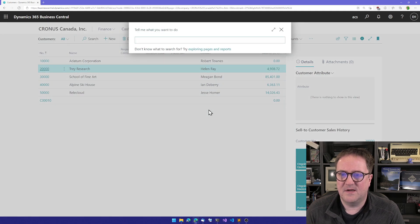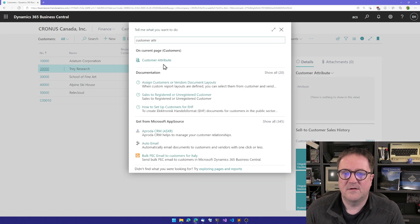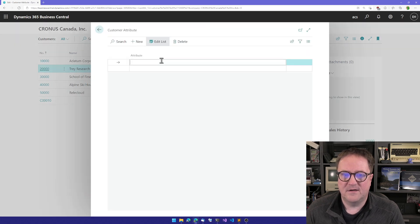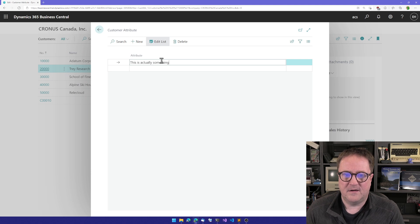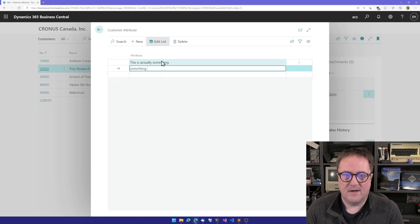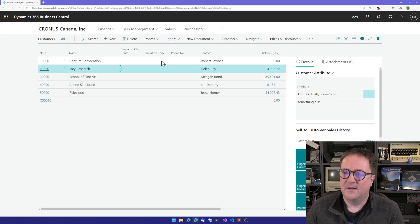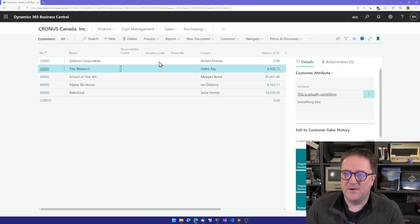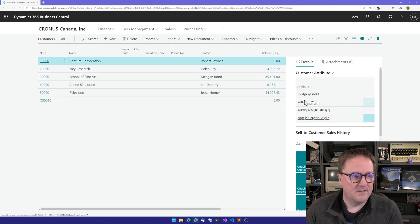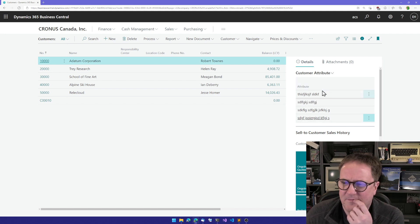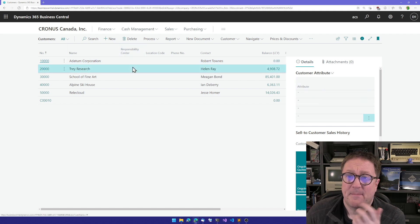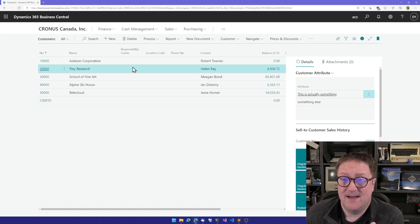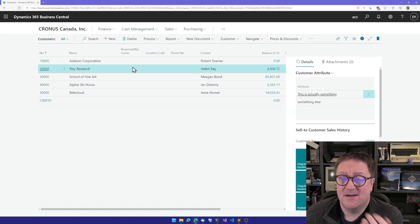I can go to customer attributes from here and say, this is actually something and something else. And we have that here. I go back to the one with the fancy typing. So that's a data-related table created with the Simple Object Designer in less than 10 minutes.